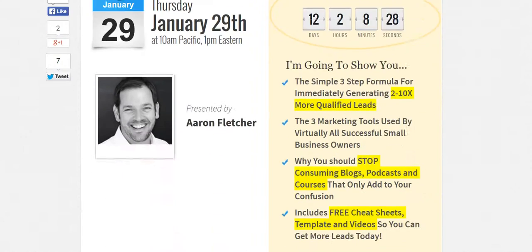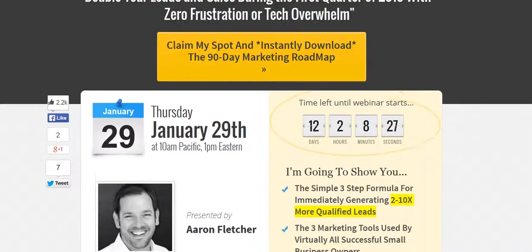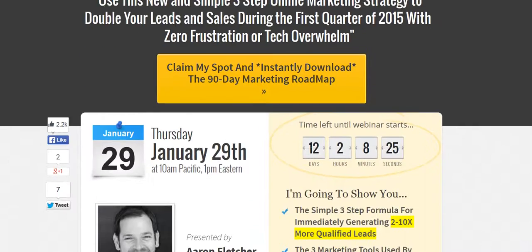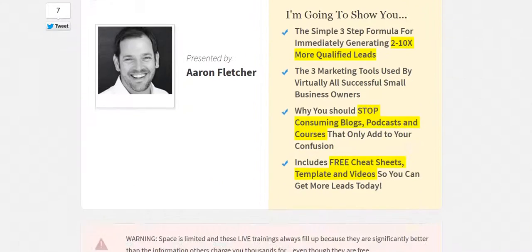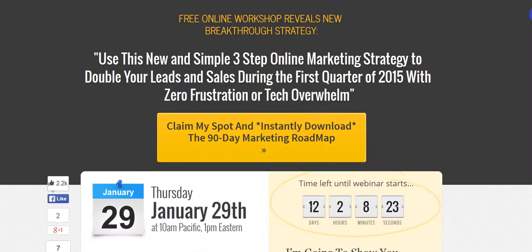But this page is simple and clean, makes it very easy for somebody to understand what they're signing up for. That's your tip on webinars with Leadpages.